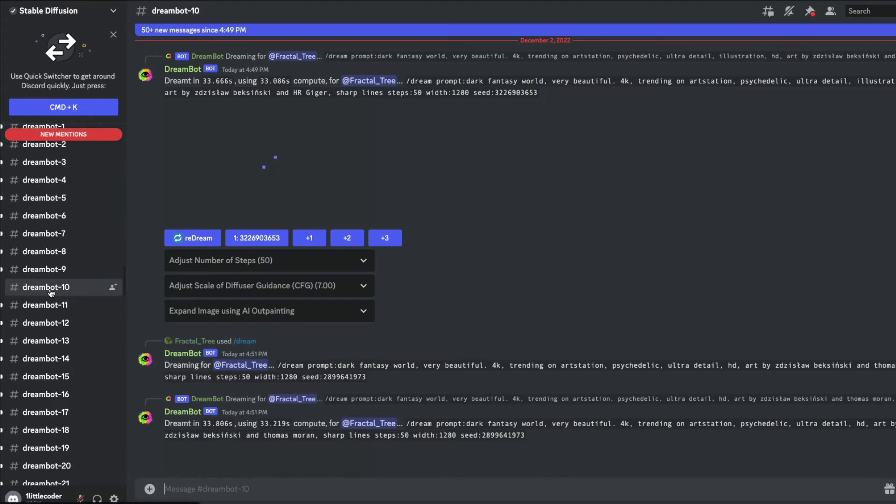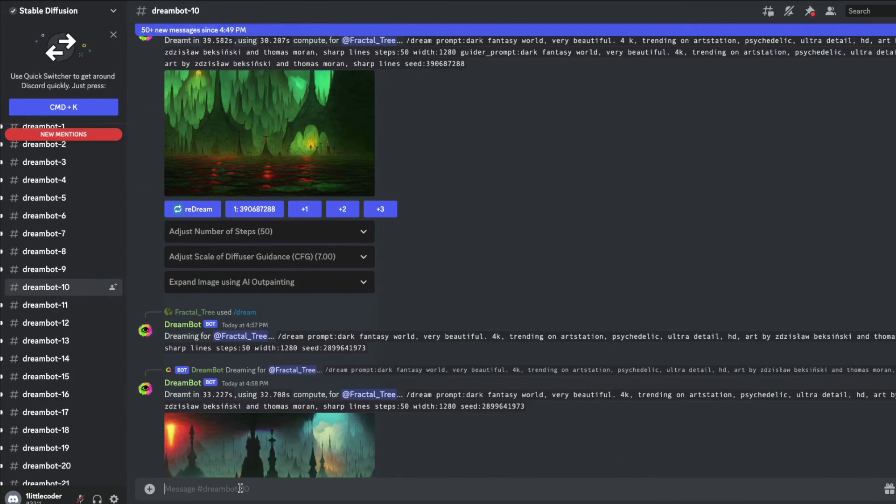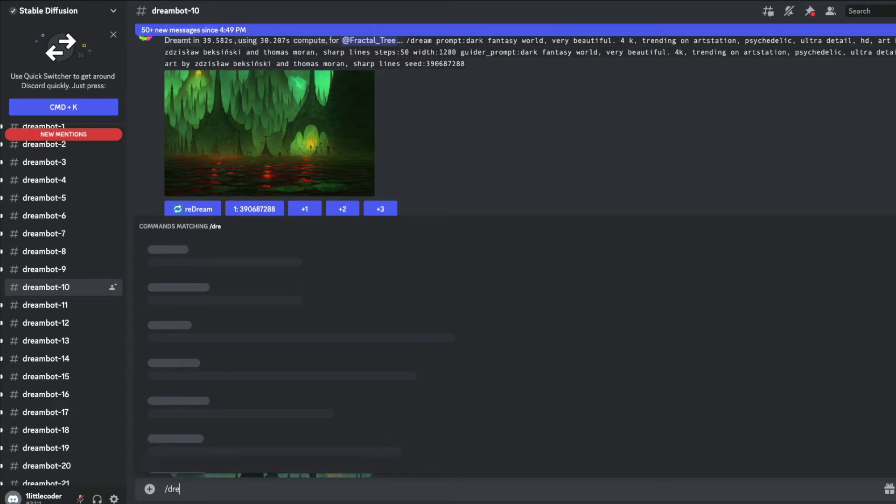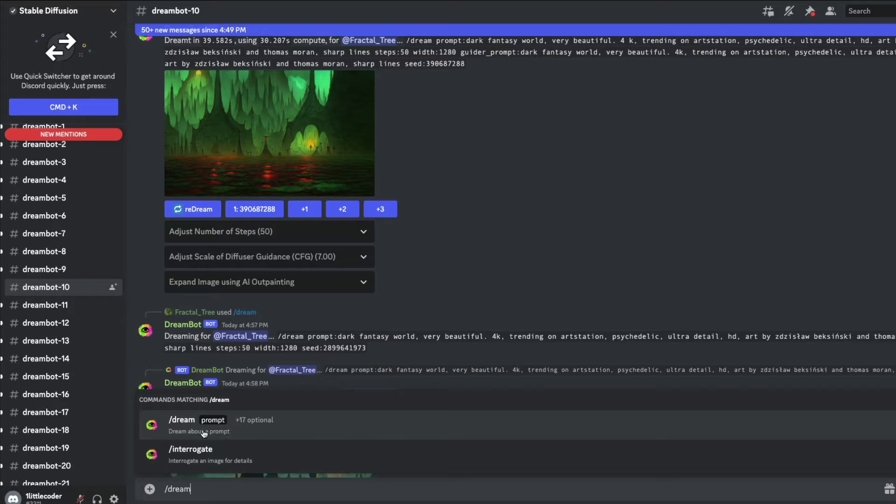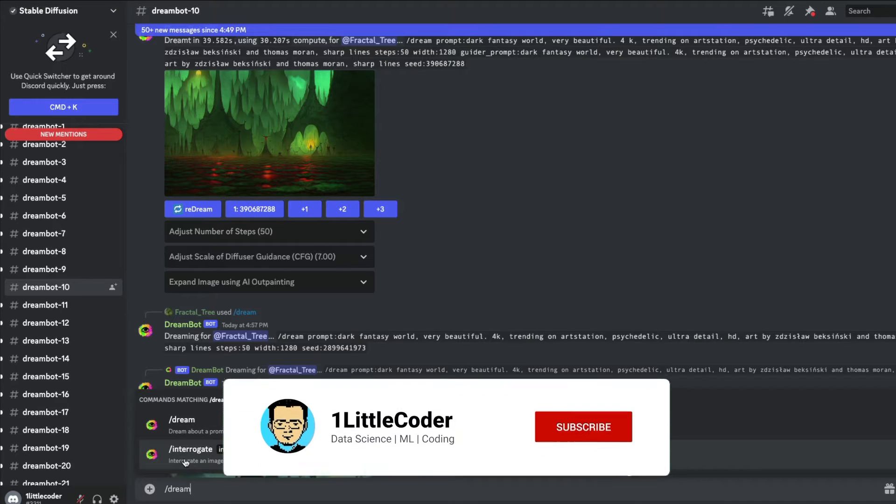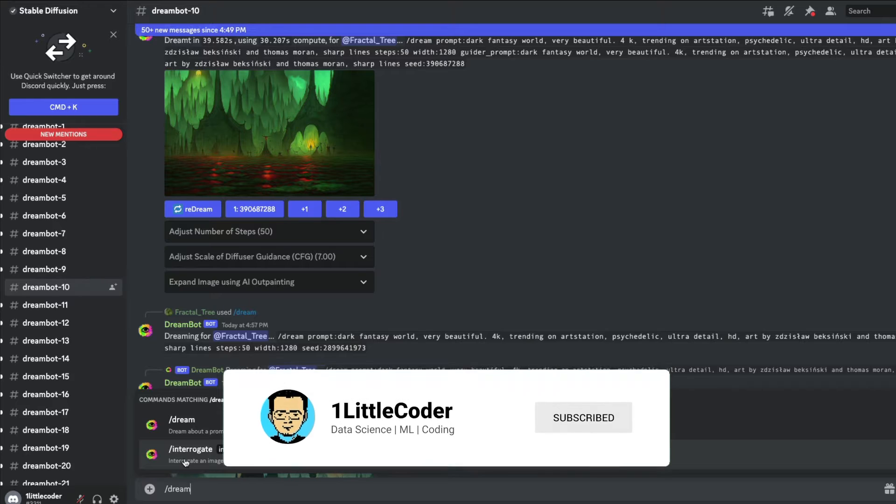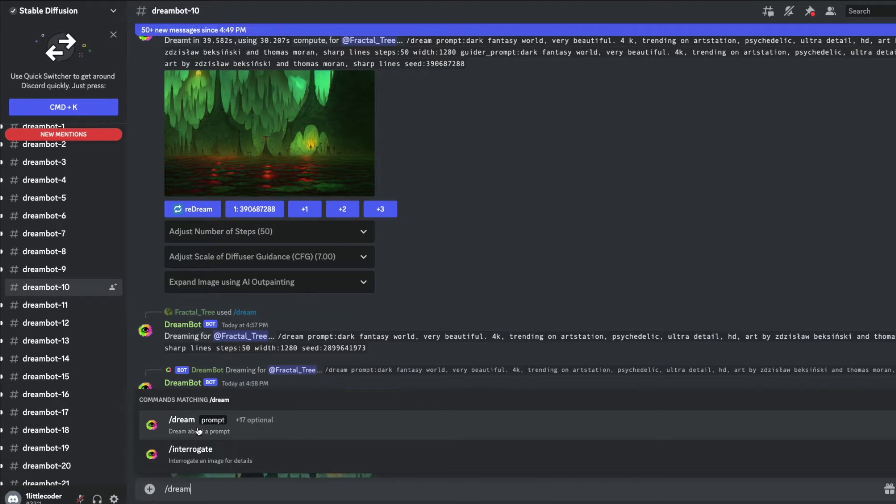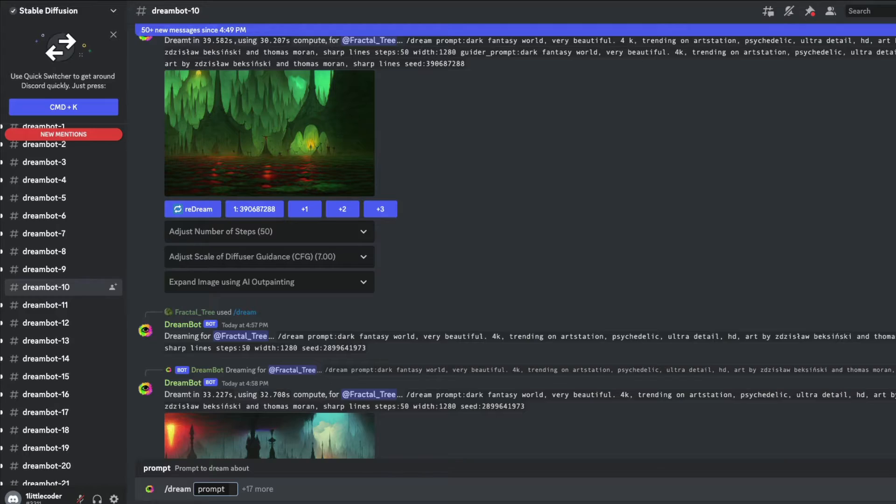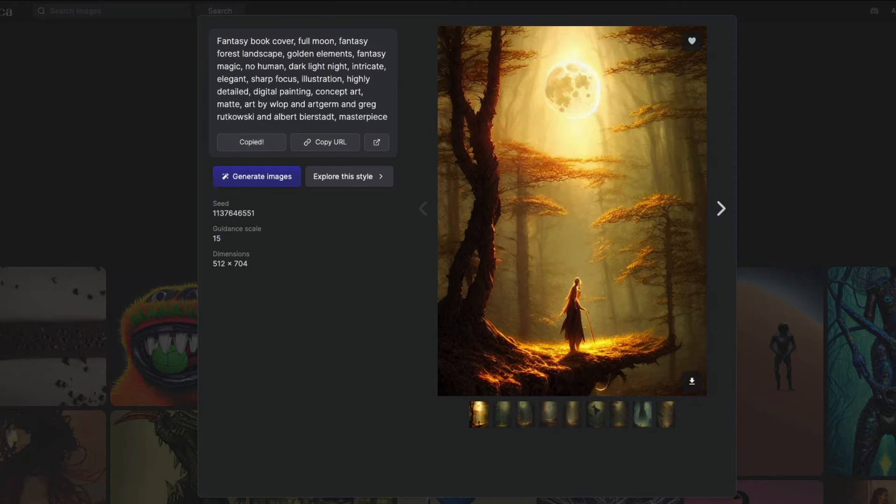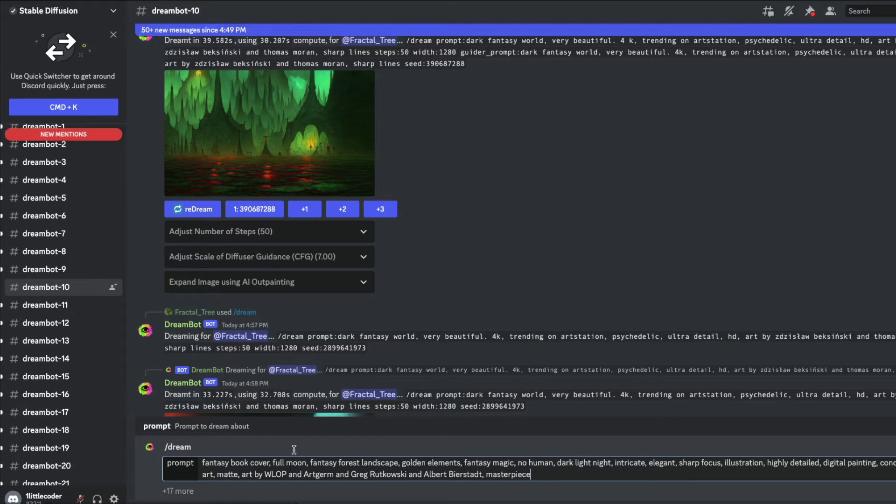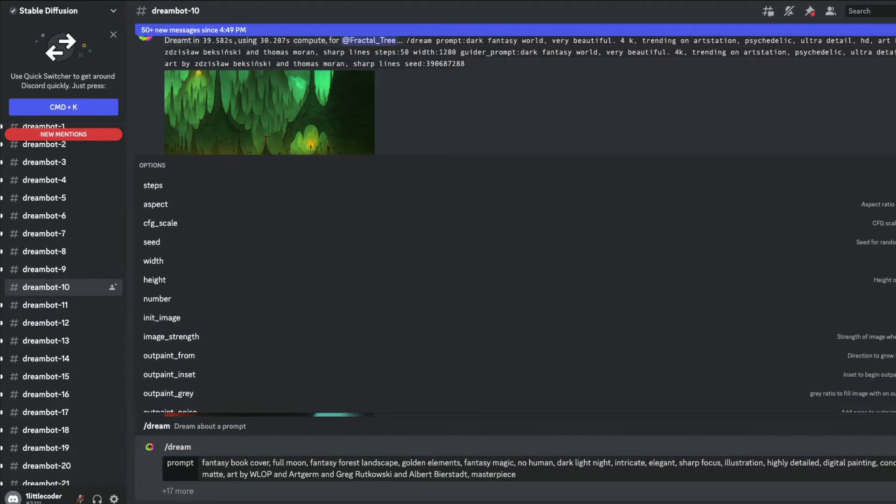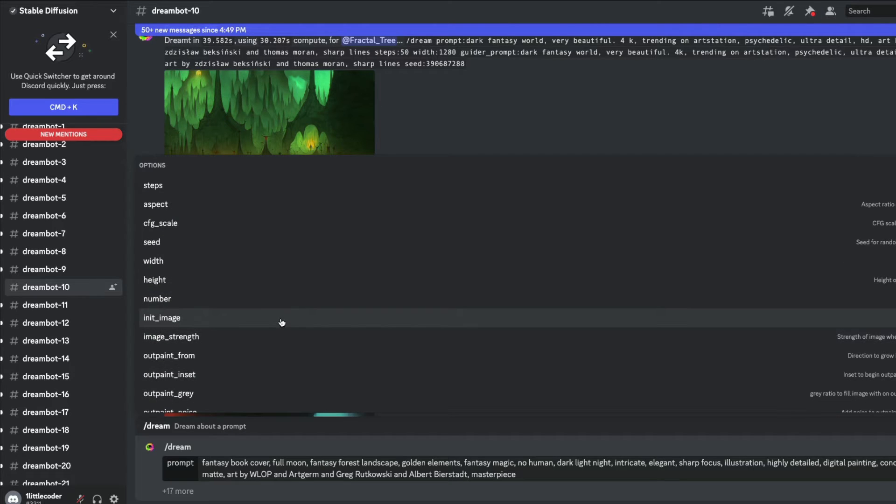Start typing /dream. Once you type /dream, you have options about dream about a prompt or interrogate an image for details. This is very similar to what the CLIP interpreter does, but for now let's stick to dream about a prompt. Click dream about a prompt and you get the next option where you have to paste the prompt. As usual, we're going to go to Lexica, copy a prompt, come back to the Discord bot, and paste the prompt.